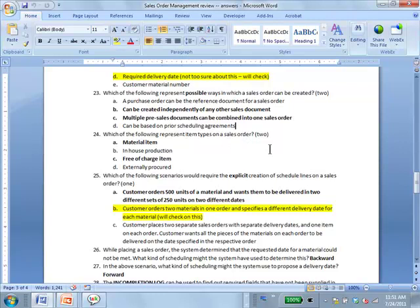Question 24: material item and free-of-charge item are item types in the sales order context. These other things are item types in other contexts, not in the sales order context. I have no problem with A, but as for C — if it's free, how is it classified as a sales order? It is — in fact, we get it all the time when we receive books.